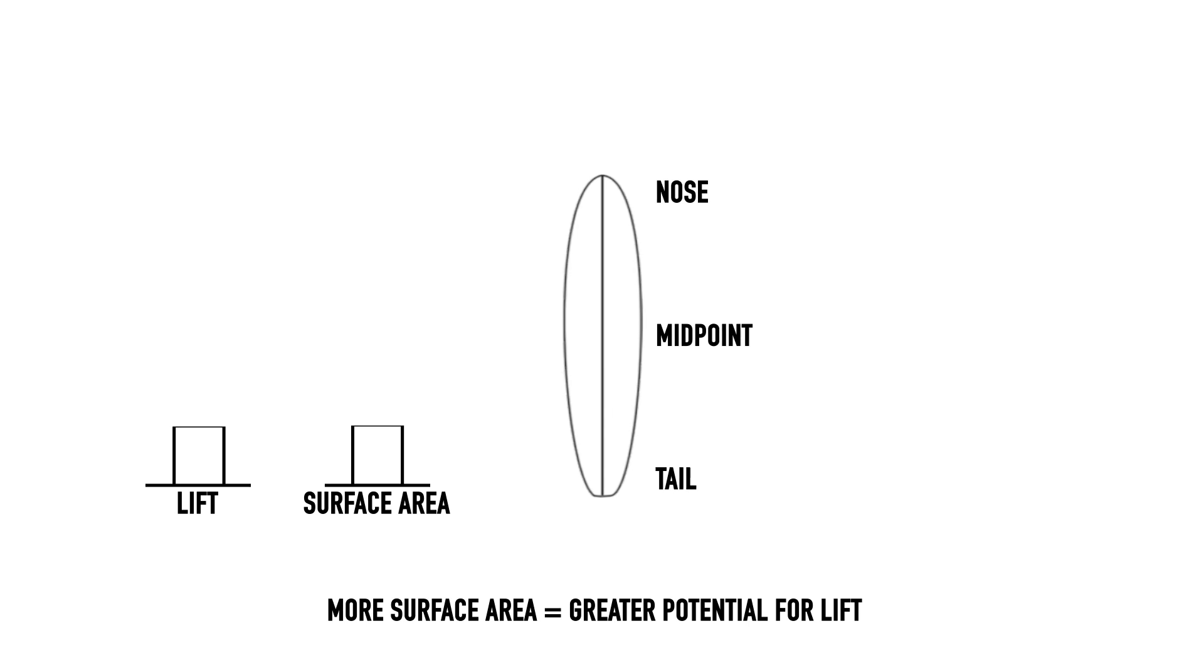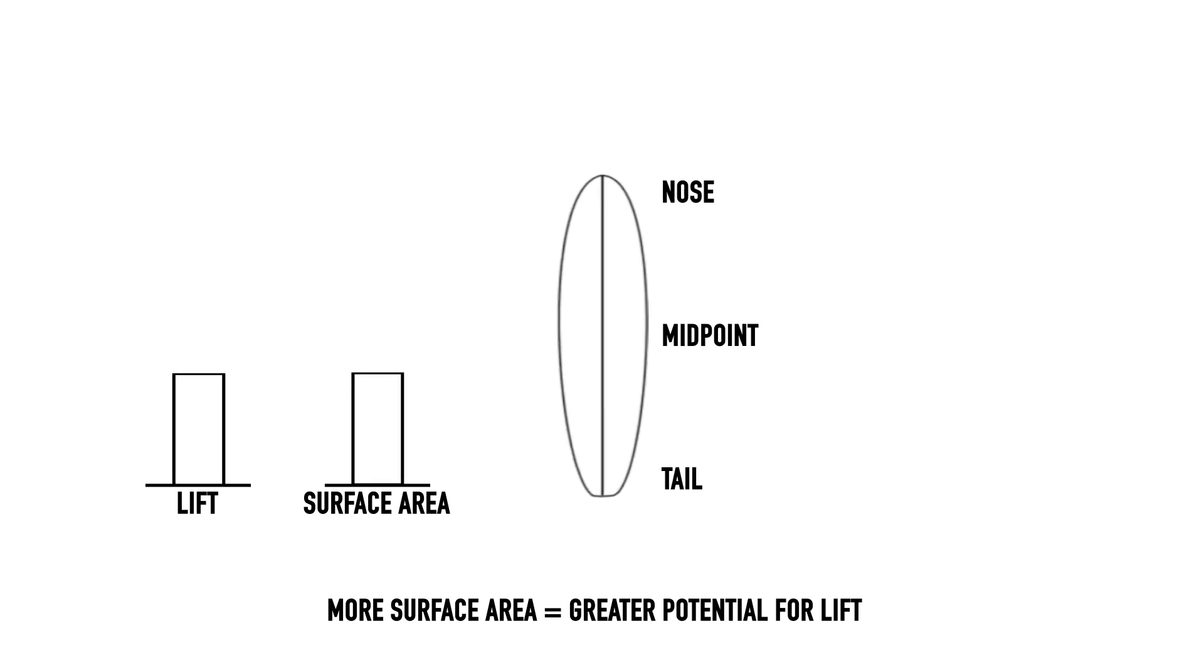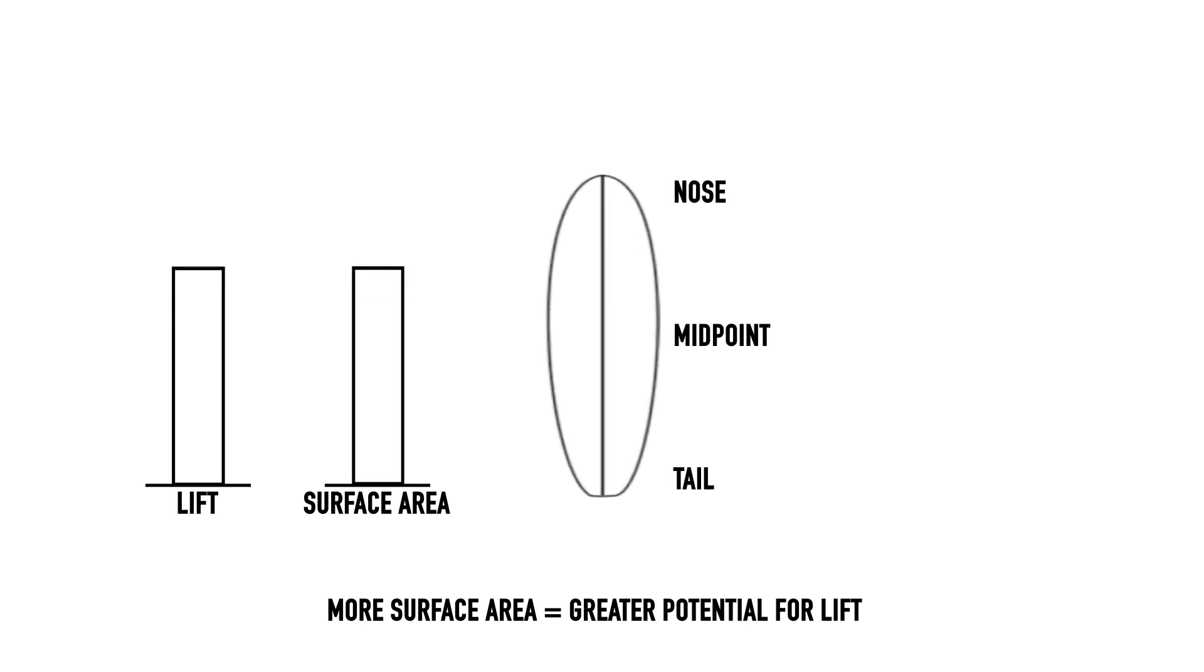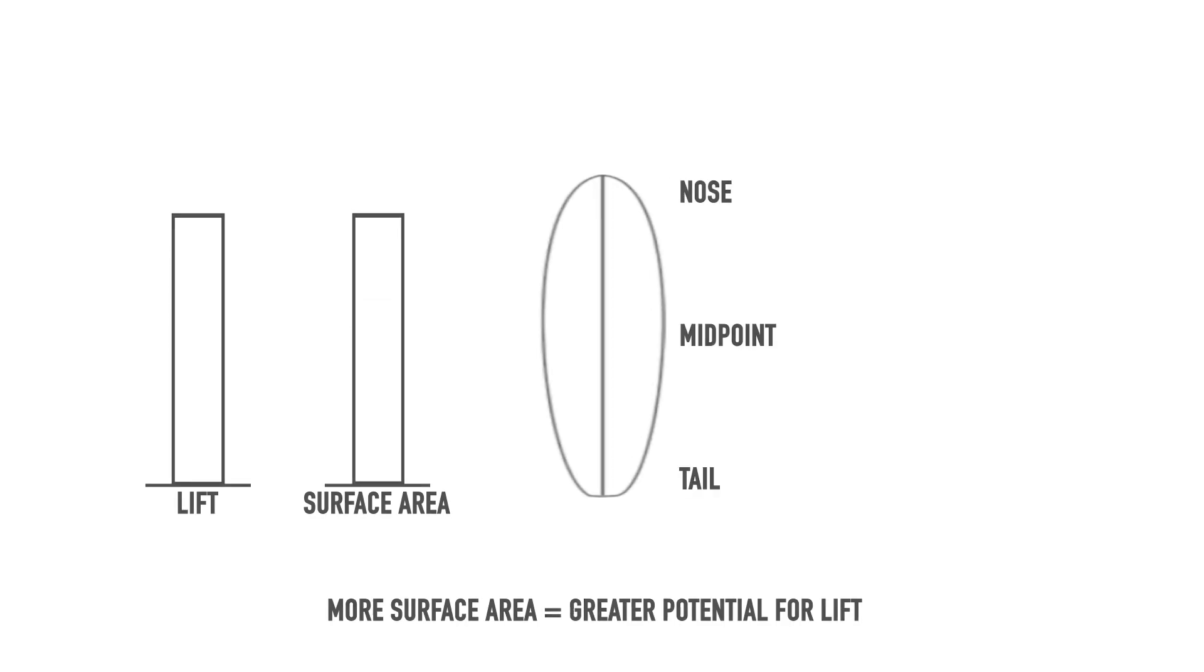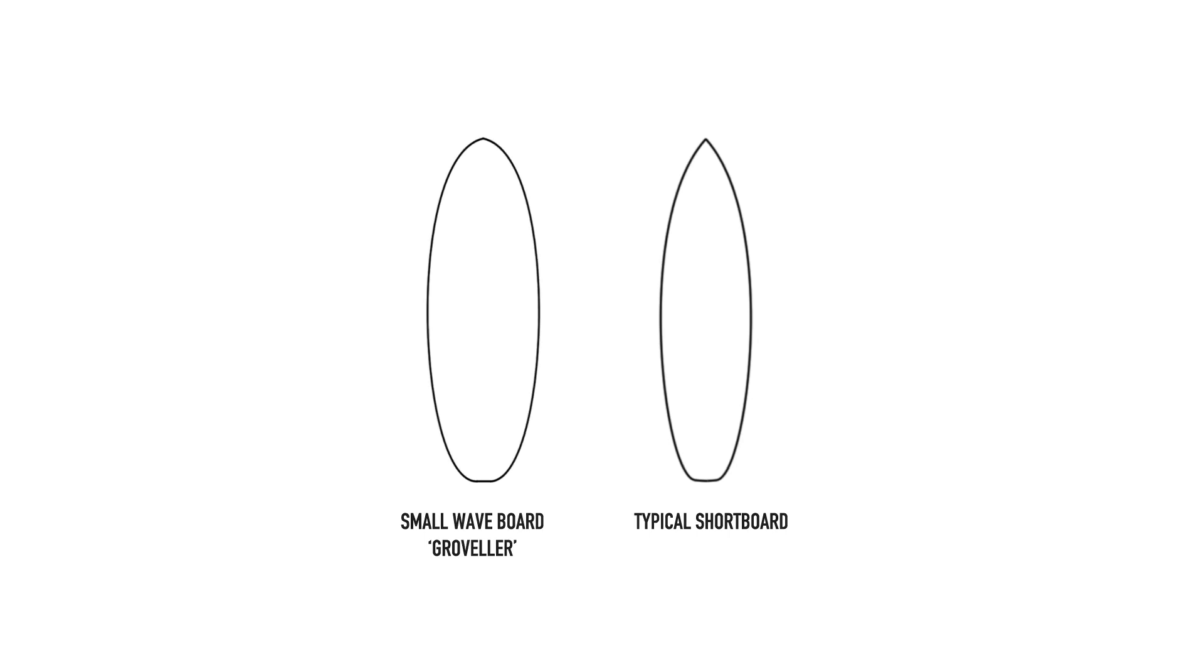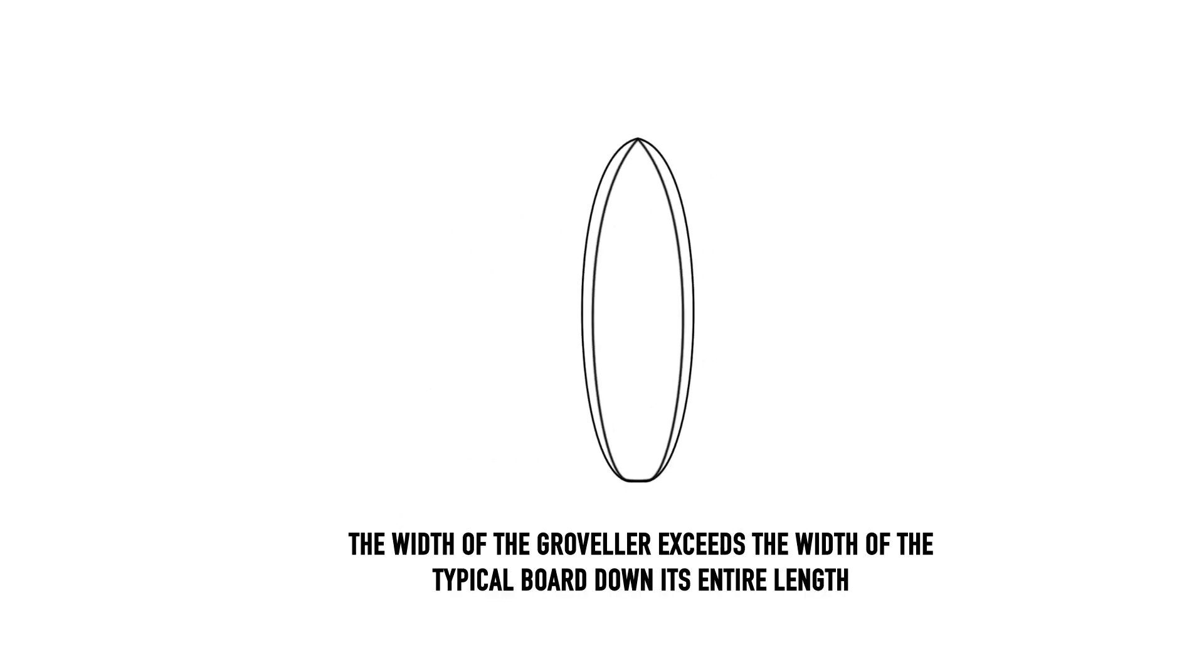So when we widen the back half of the surfboard, we have the maximum potential for speed and reduced drag. This becomes most apparent when looking at the design of small wave boards, where maximizing the efficient use of what little energy the wave has is integral to the design of the board.